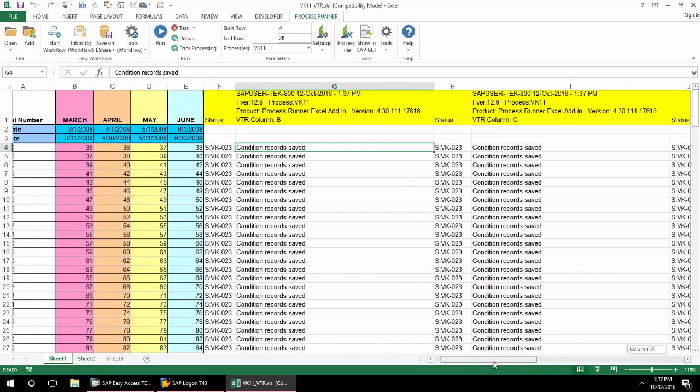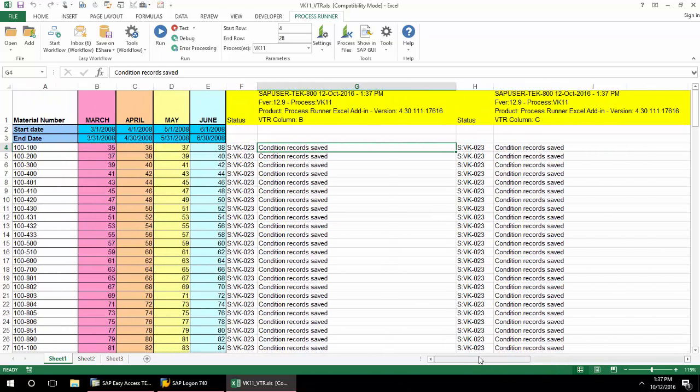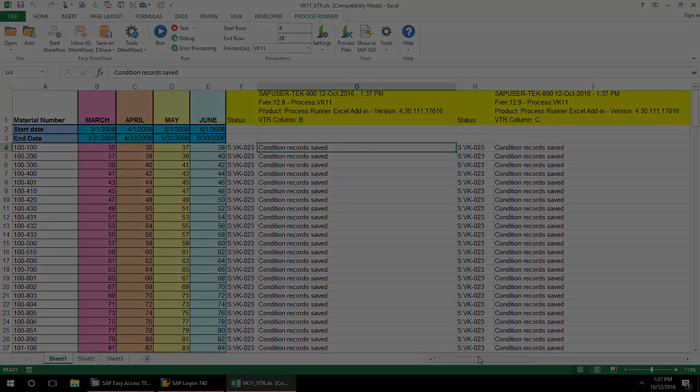Some use cases for this type of data layout include period records or material master plant extensions.